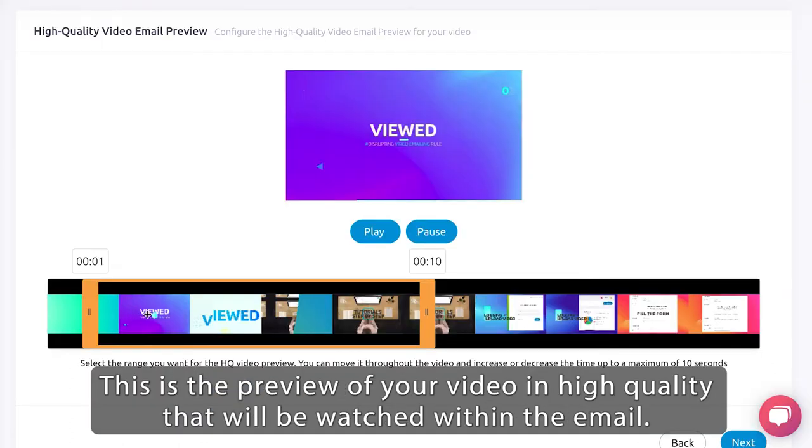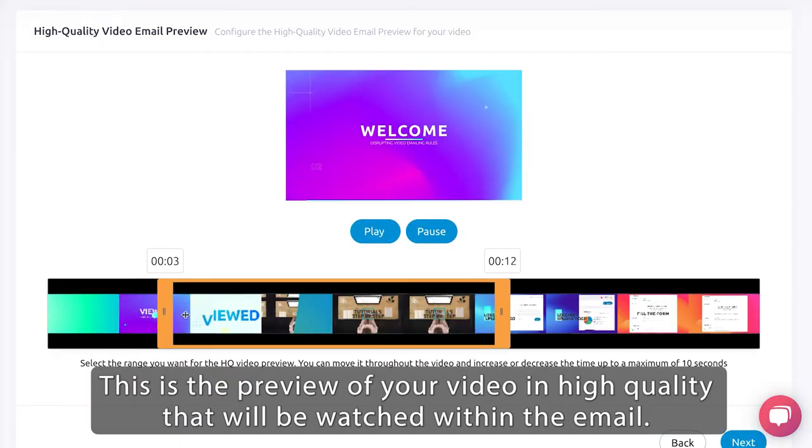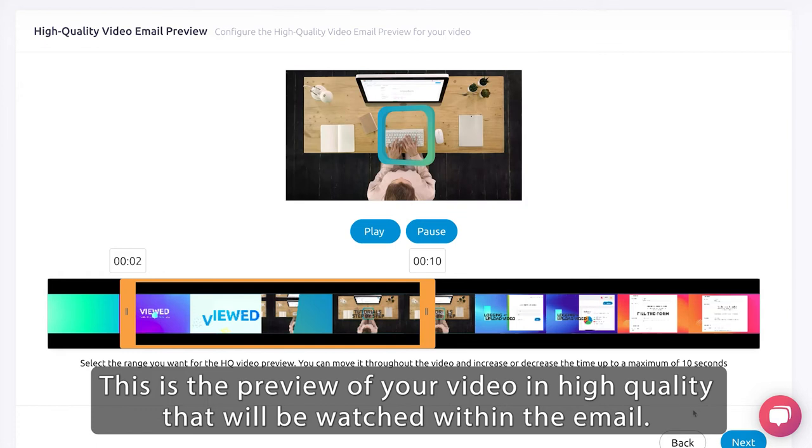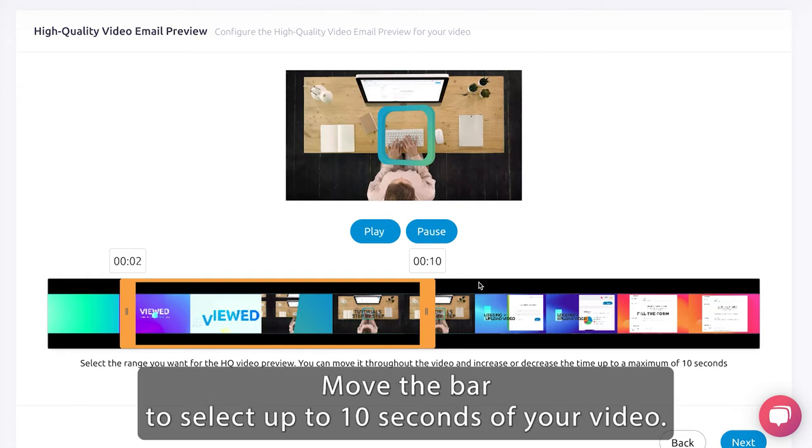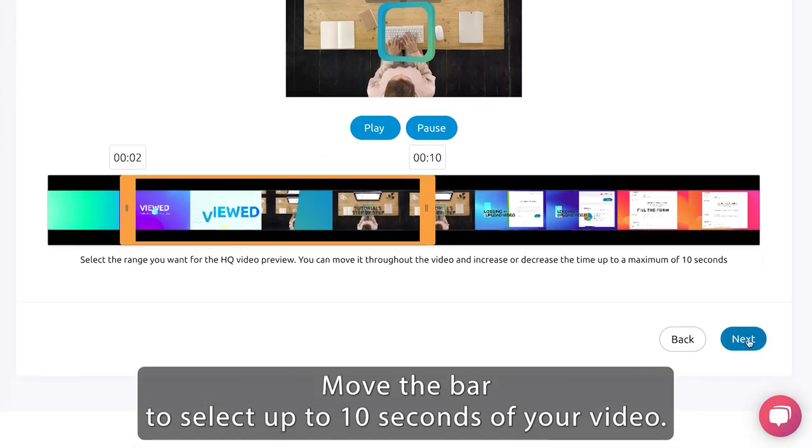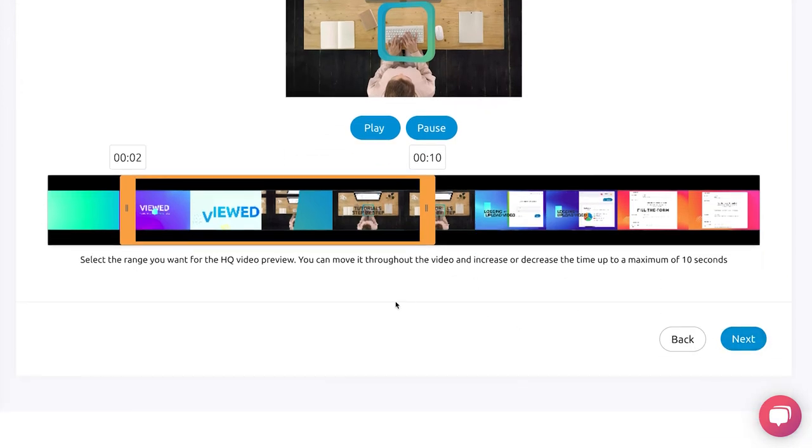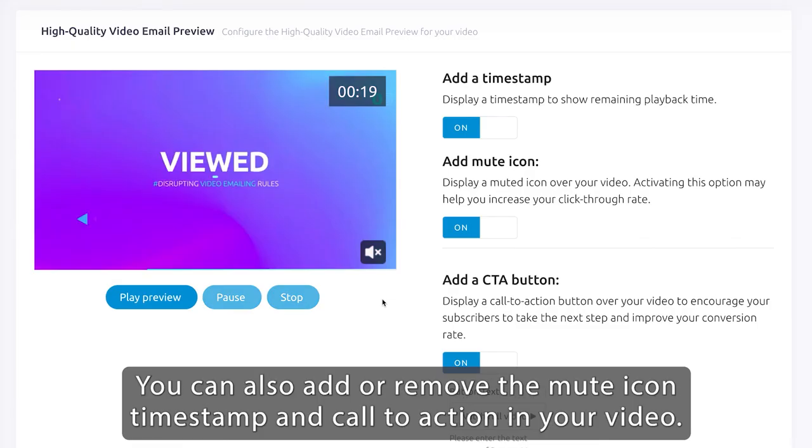This is the preview of your video in high quality that will be watched within the email. Move the bar to select up to 10 seconds of your video. You can also add or remove the mute icon, timestamp and call to action in your video.